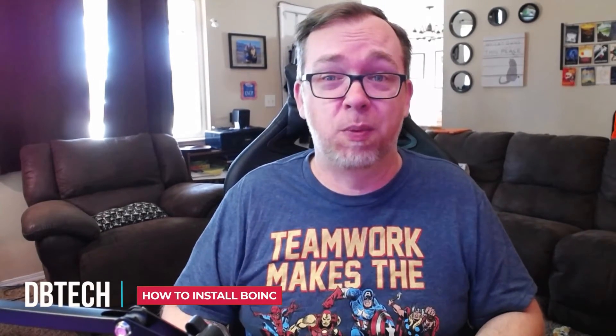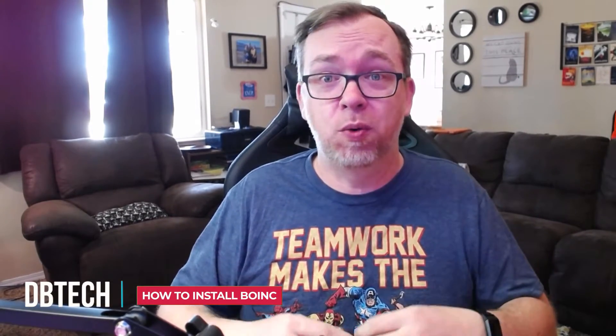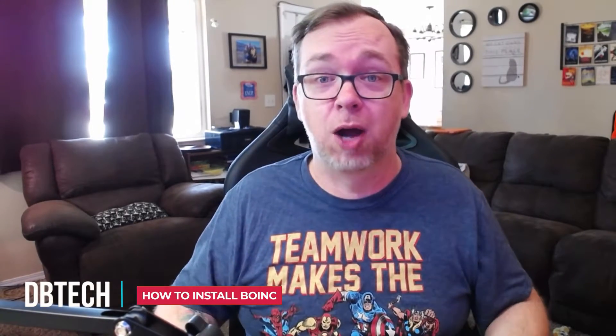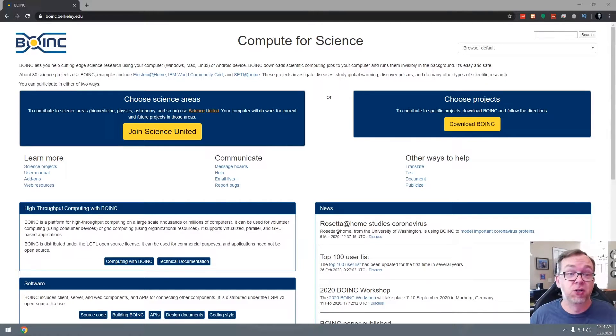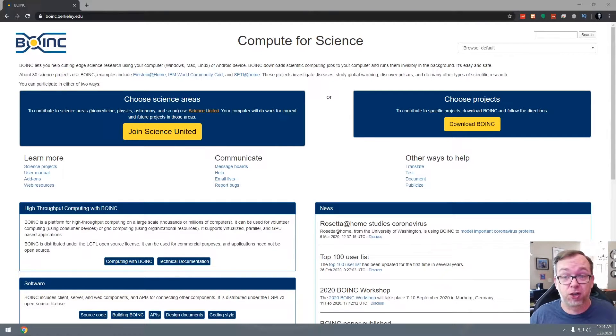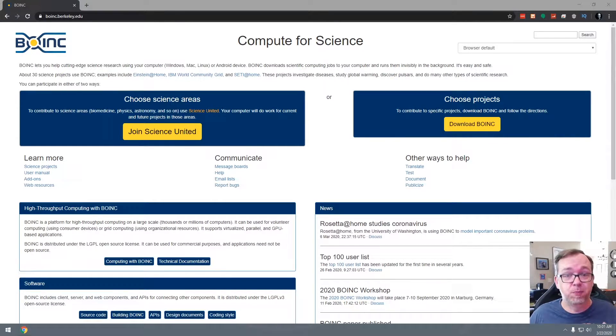There's a pretty good chance that at least part of the day your computer is sitting there not being used. In this video, I want to show you how to use BOINC to basically let your computer help scientists solve problems. According to the Berkeley University website, BOINC lets you help cutting-edge science research using your computer or Android device. BOINC downloads scientific computing jobs to your computer and runs them invisibly in the background. It's easy and safe, and about 30 science projects use BOINC.